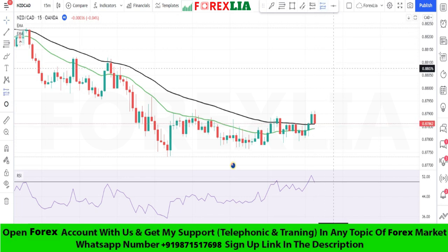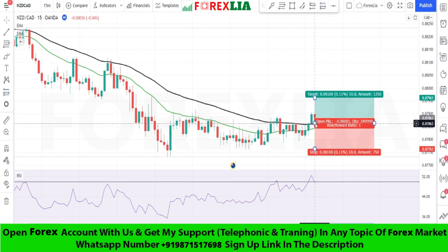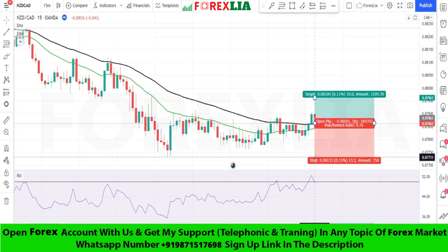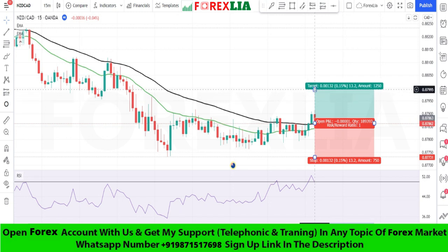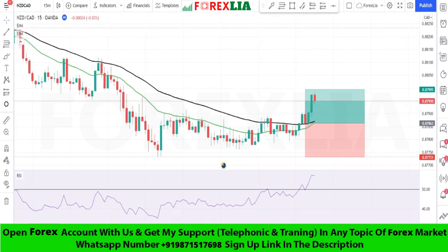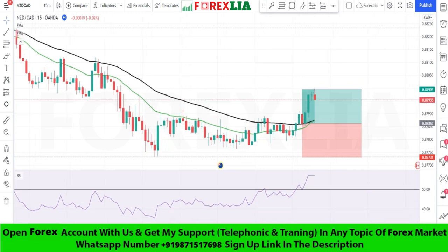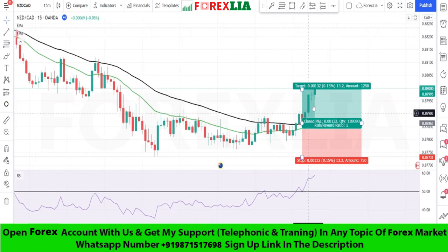We place the buy trade here. Set stop loss at the previous low point. Set profit target 1-to-1. We won this trade.